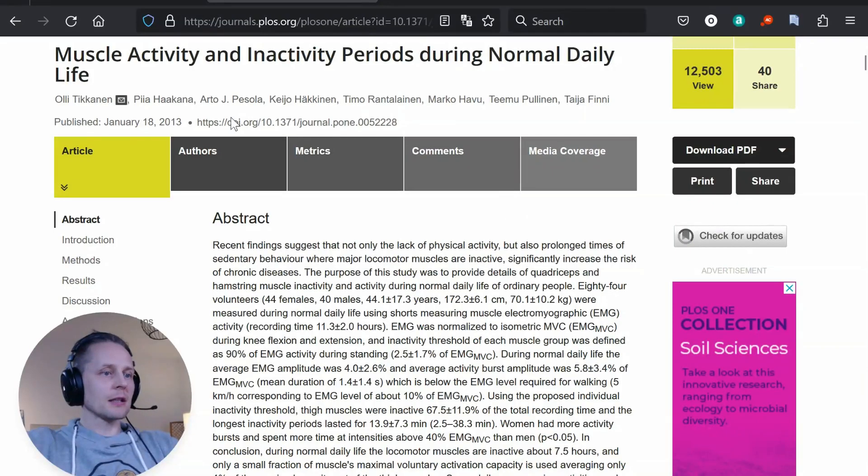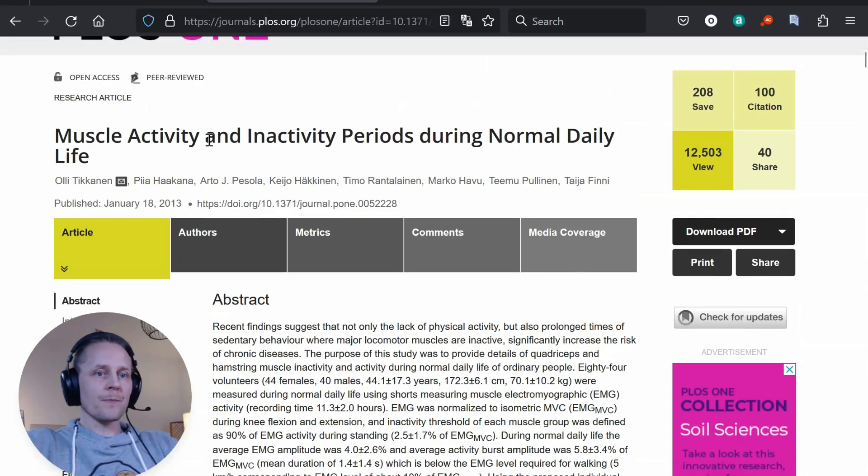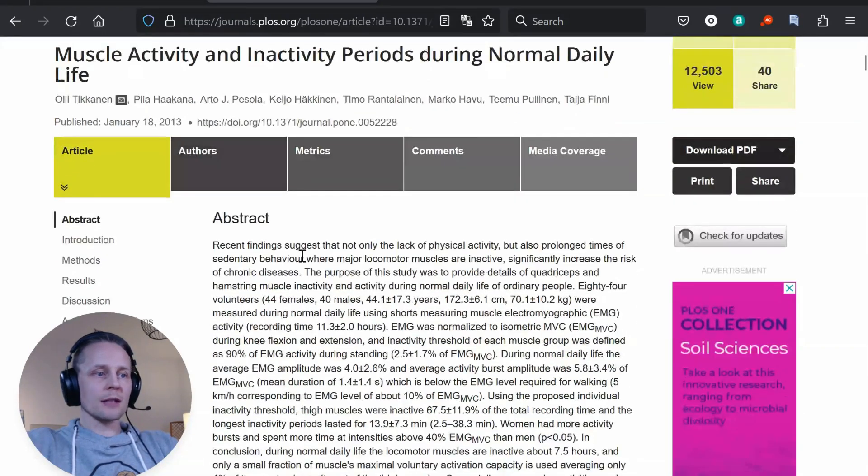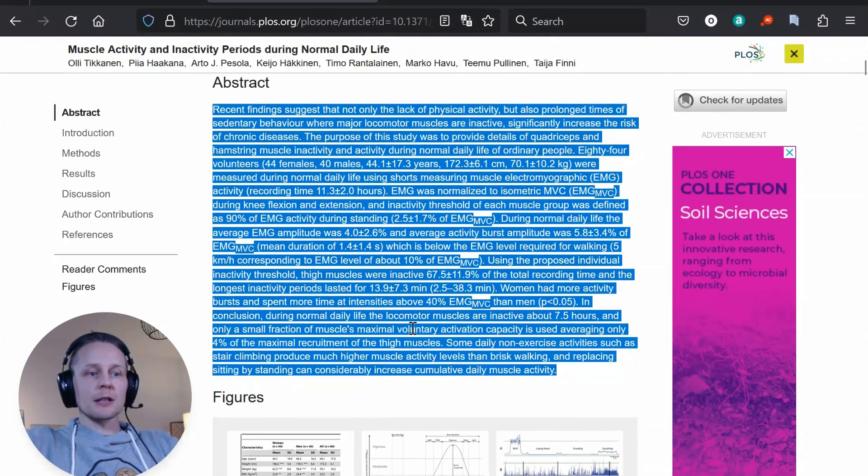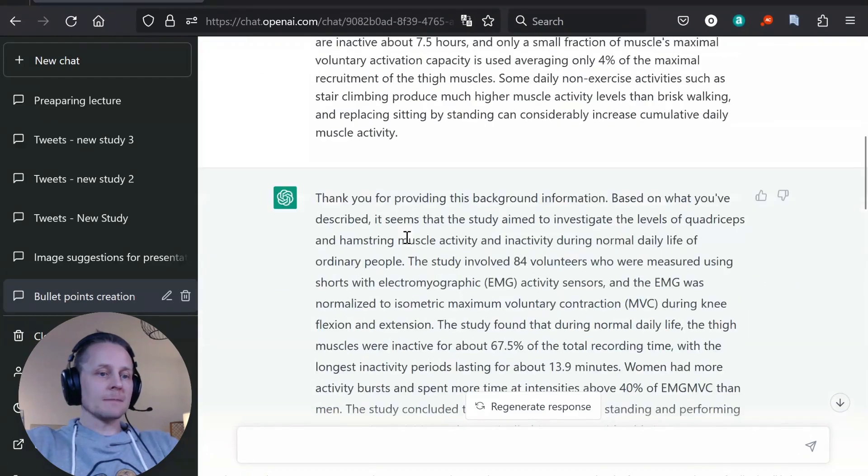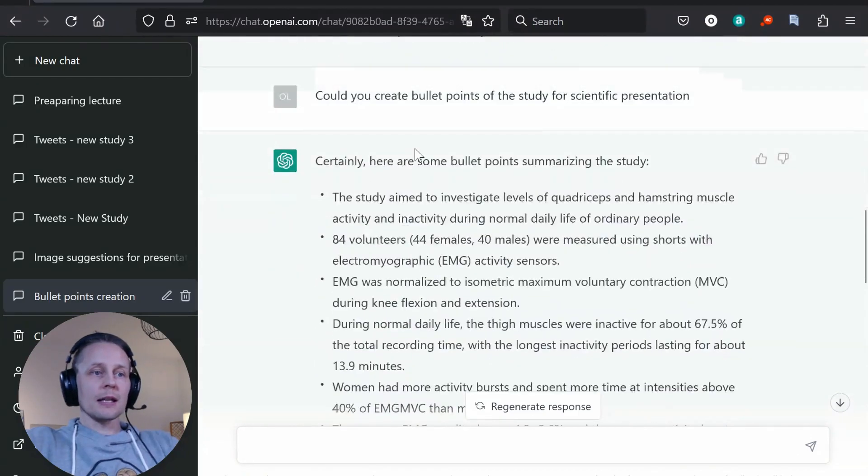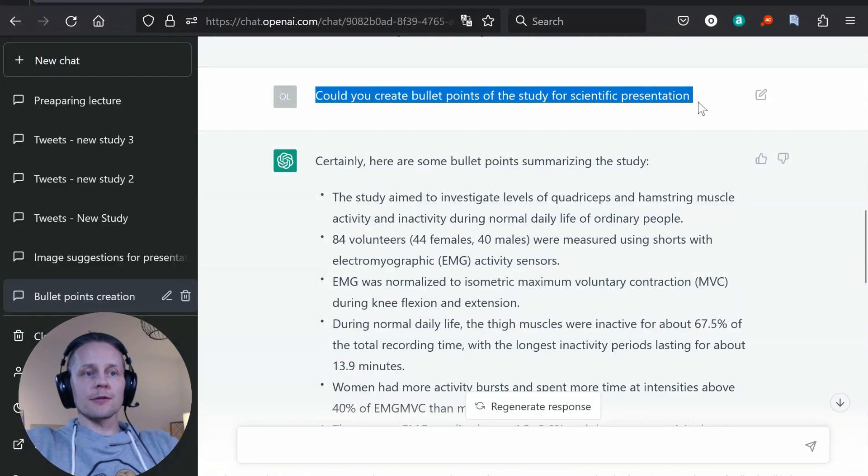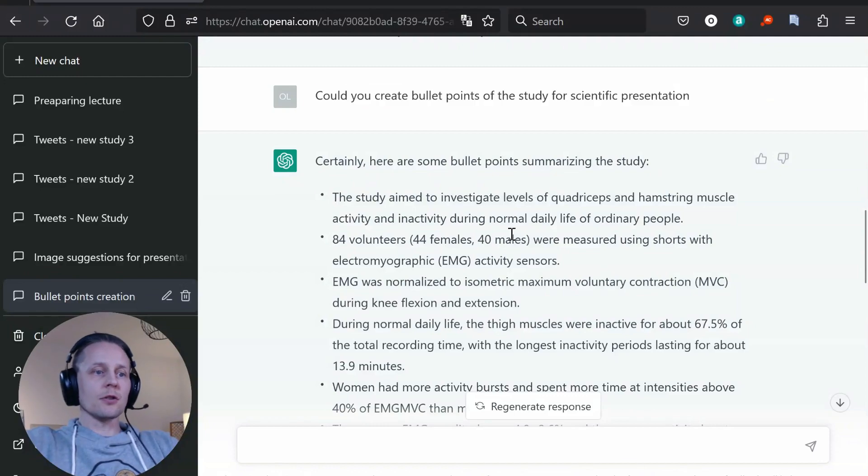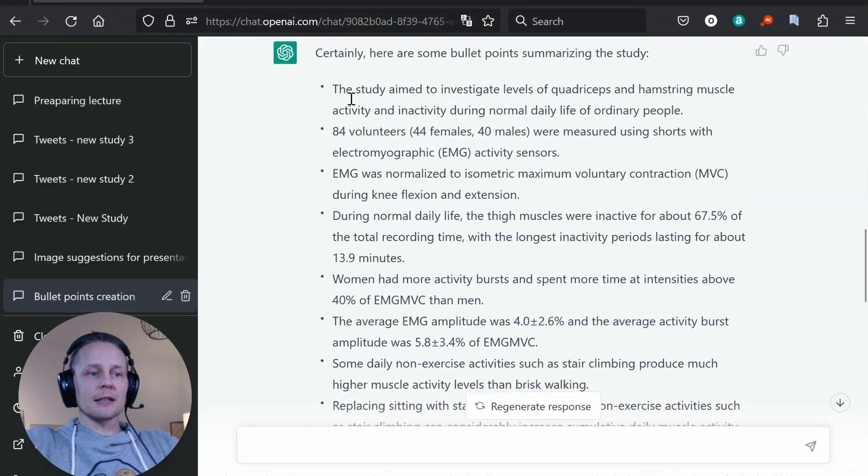And I have then taken our article as an example and I have copy-pasted our abstract, and then I asked it to create bullet points of the study for scientific presentation and it created the bullet points from it.